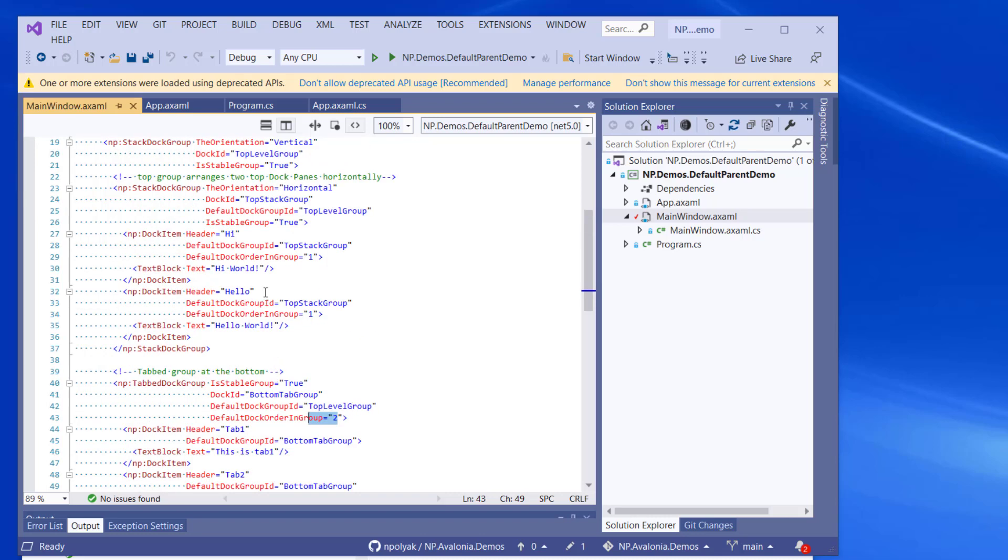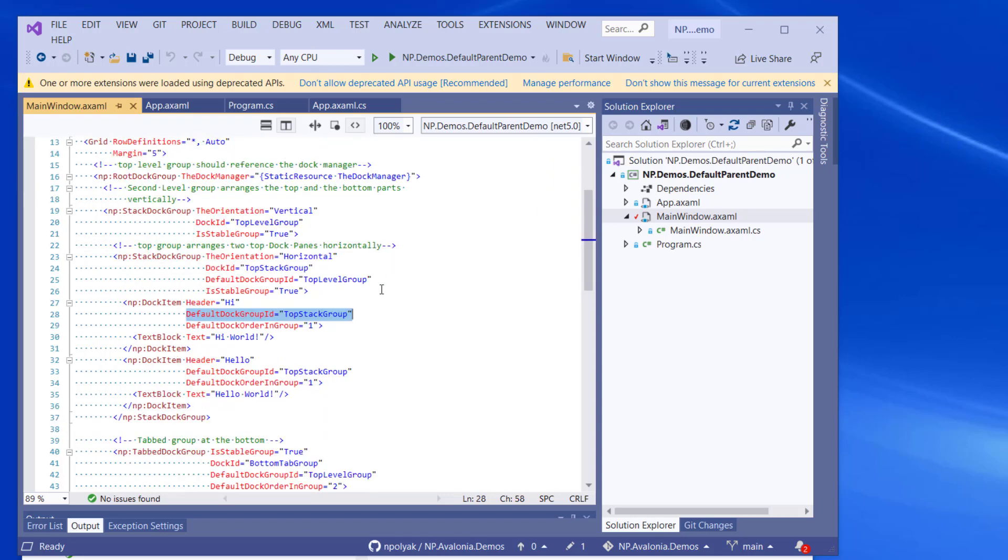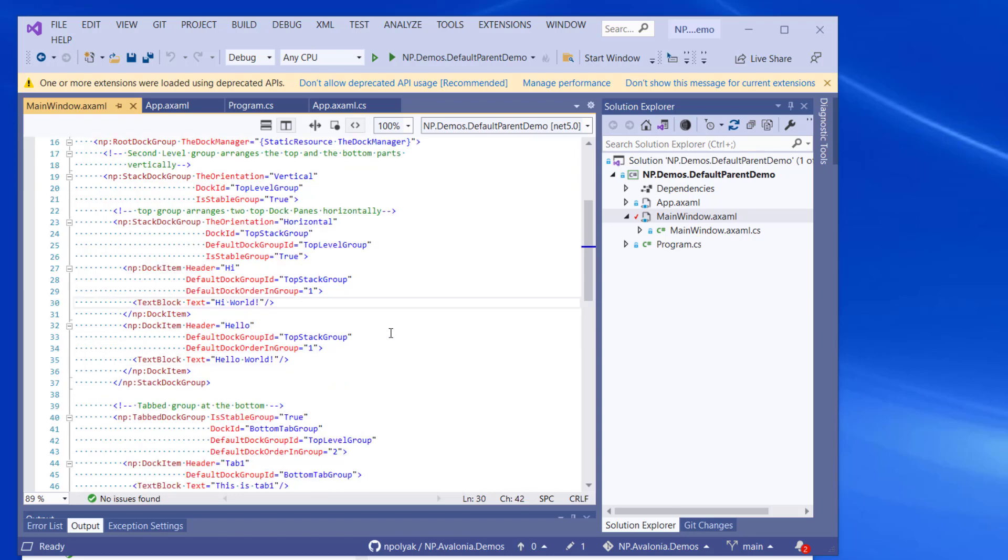Also, the dock items, which represent the dock panes or tab panes, they all define default dock group ID. Here, for example, it's set to be its parent's dock ID. And again, we have default dock order in group is one.